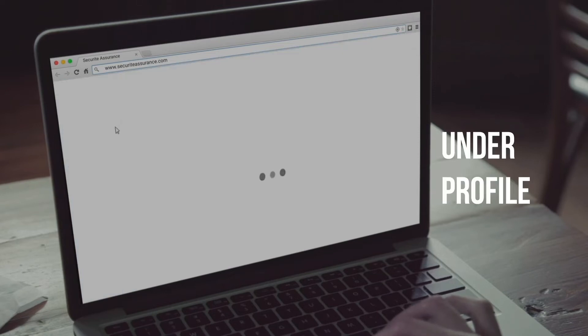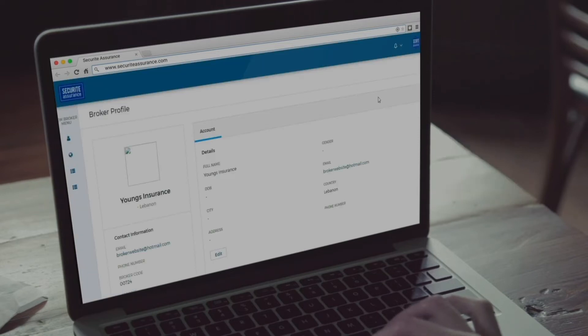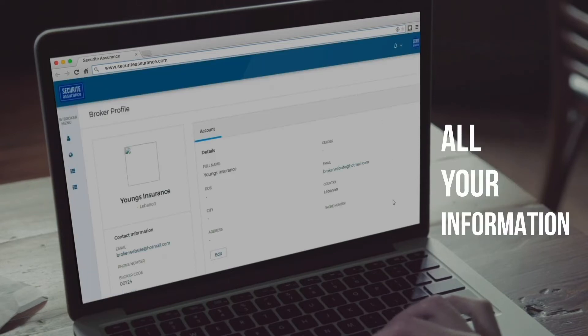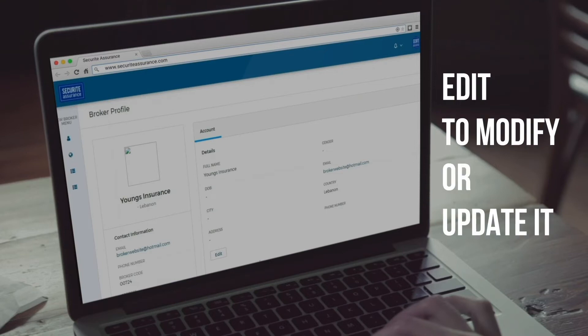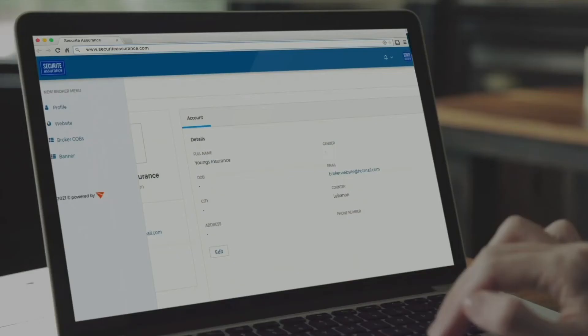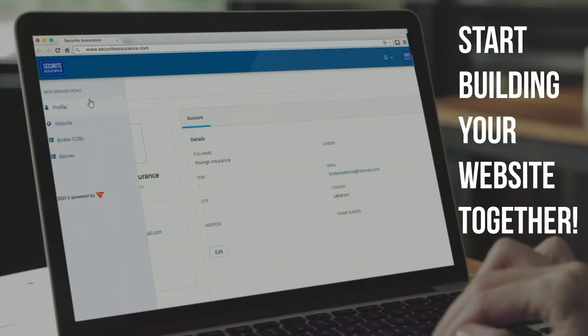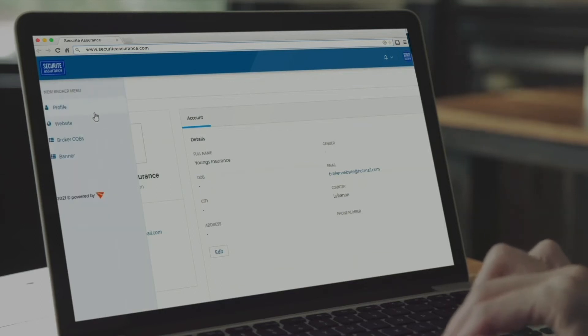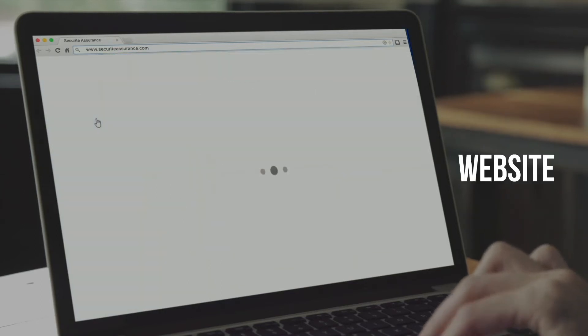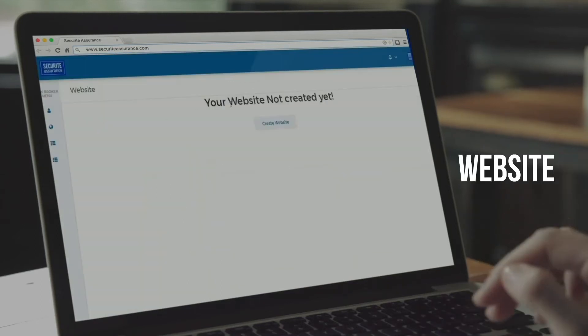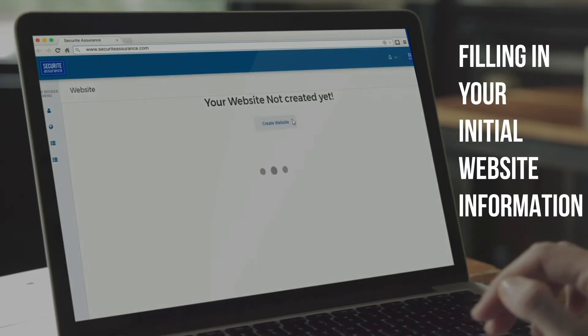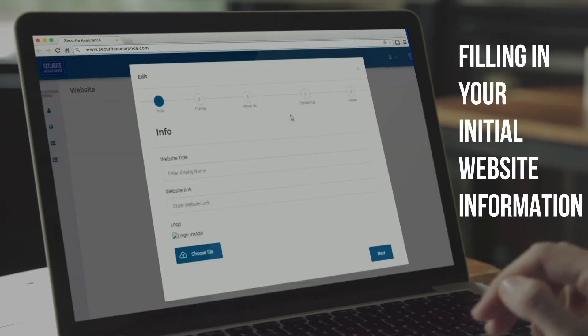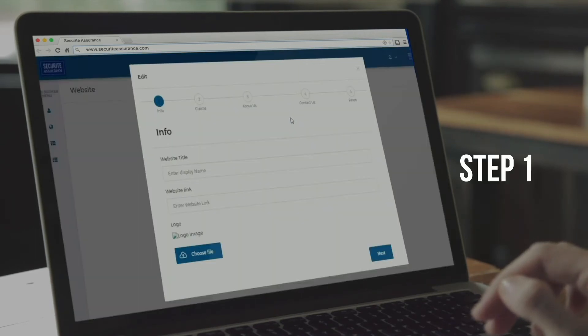Under Profile, you can see all your information and you can also click on Edit to modify or update it. Now, let's start building your website together. We will start by clicking on the word website on the menu bar and filling in your initial website information.